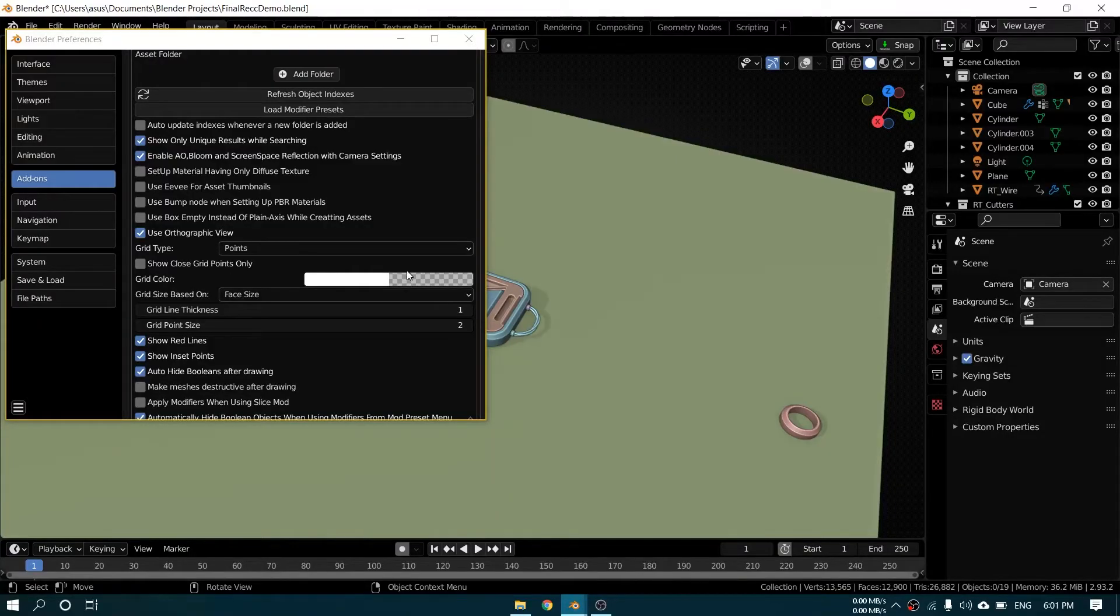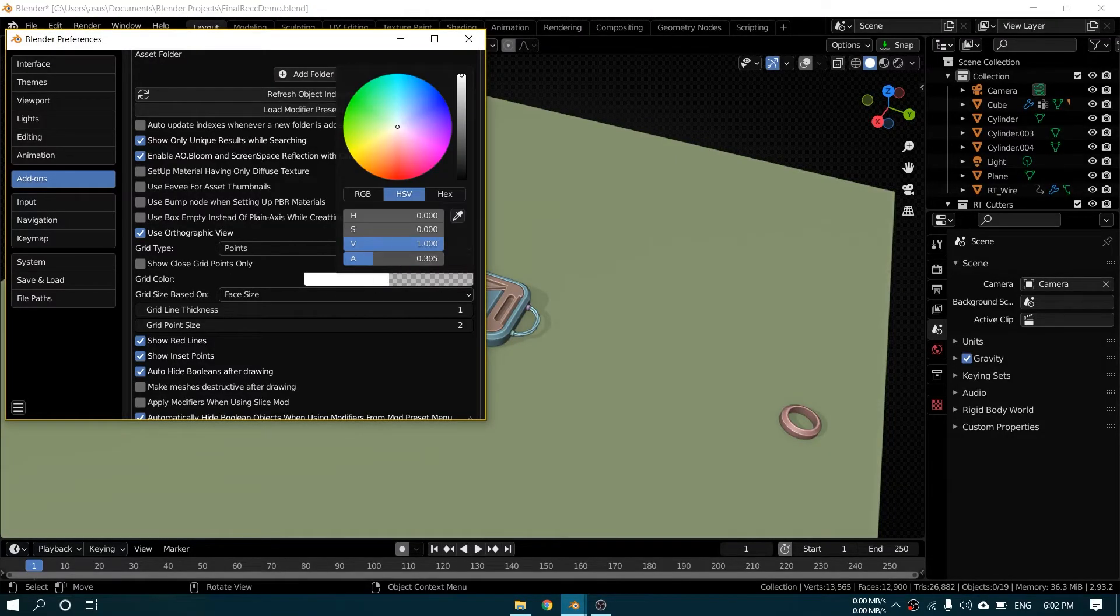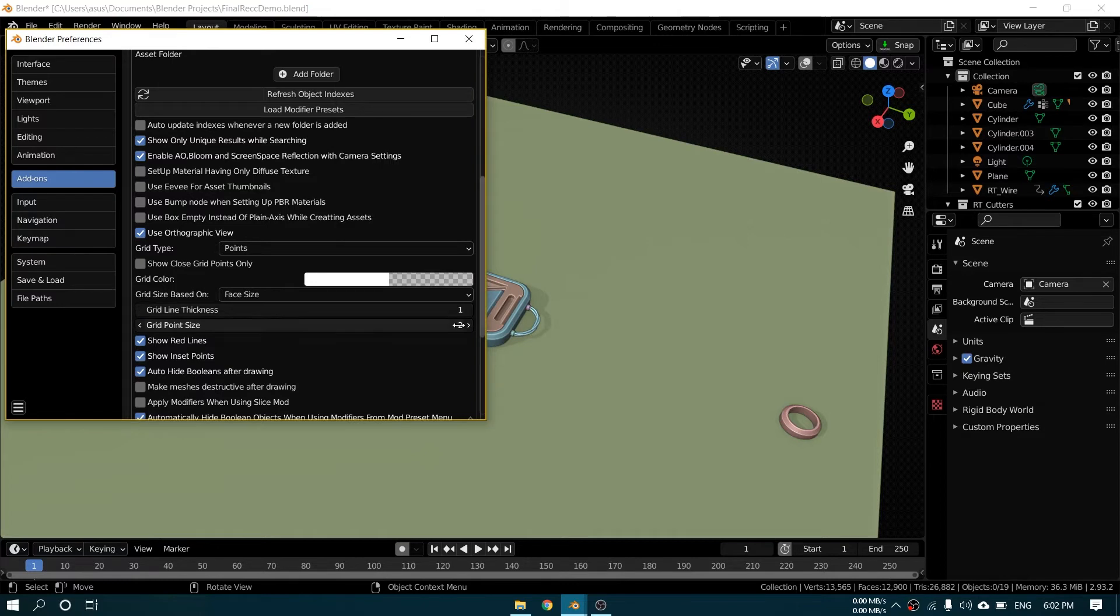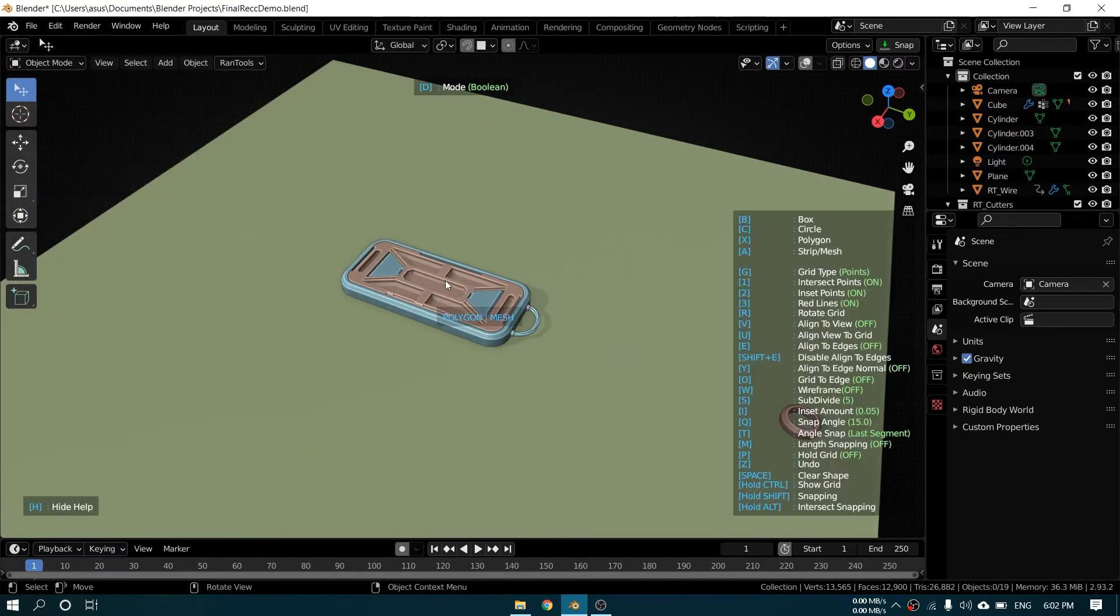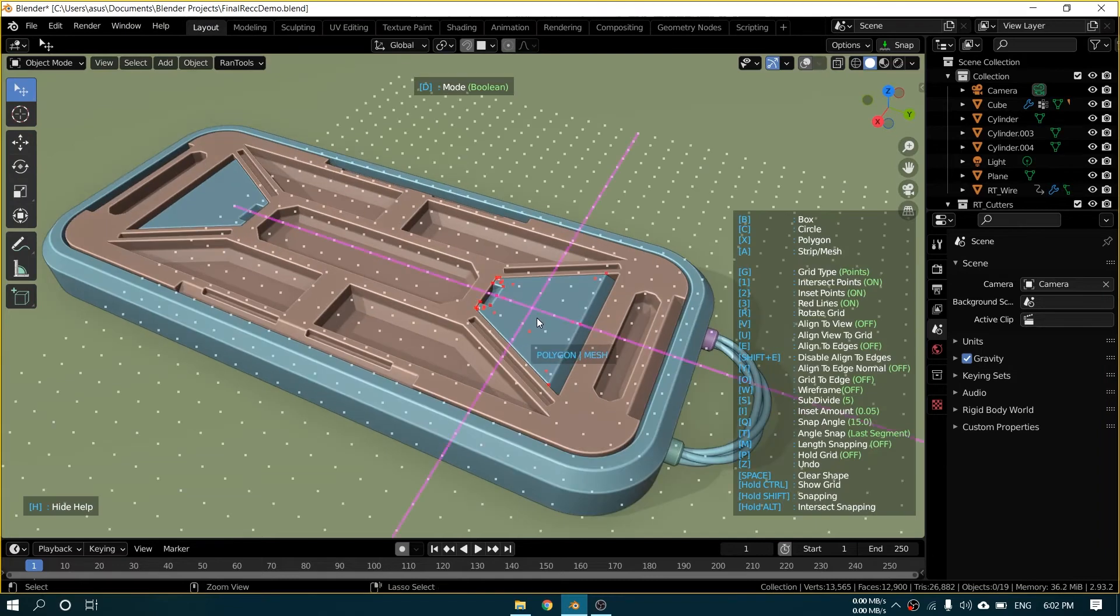Next up we have grid customizations. The grid is now more customizable. You can now change the grid opacity, point size and line width in the preferences. You can also change how the grid size is calculated. There are now two options.